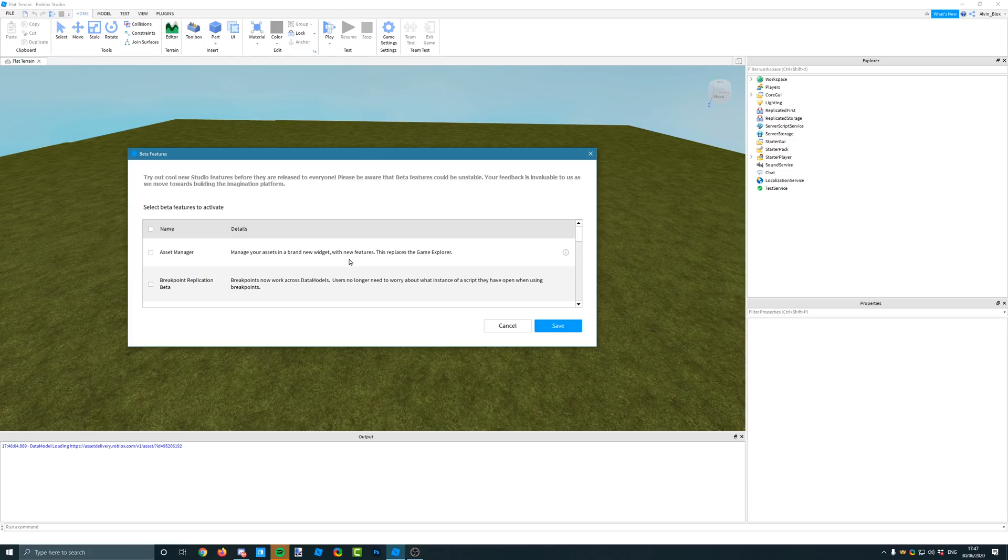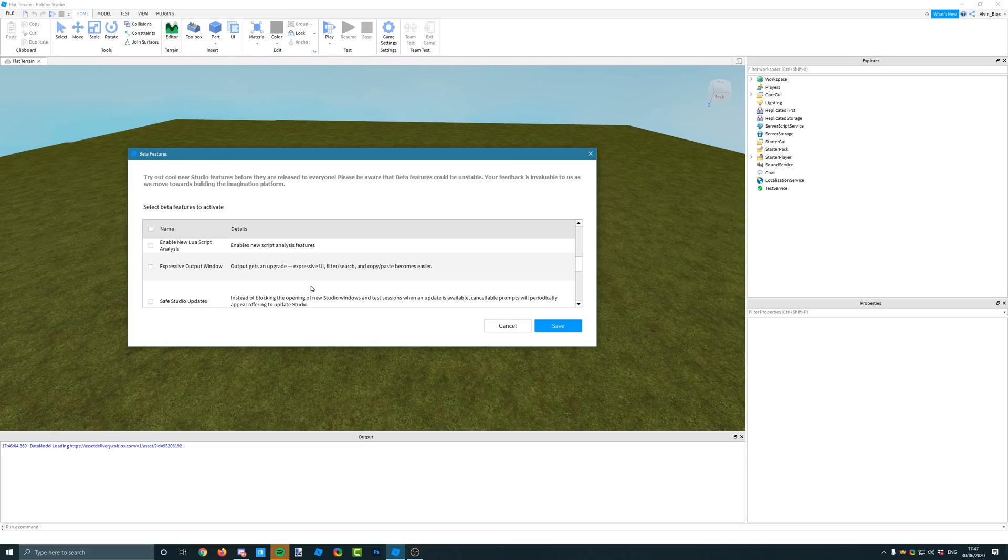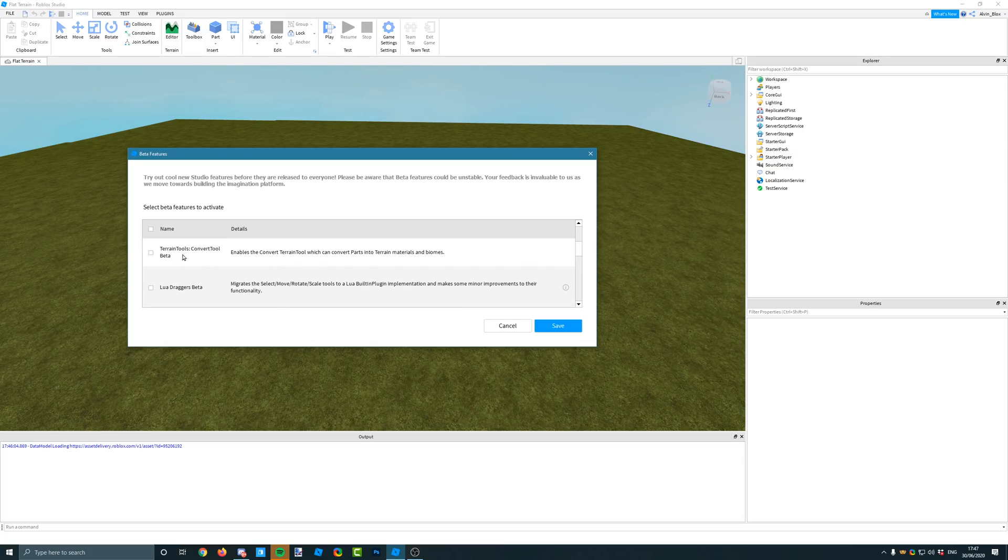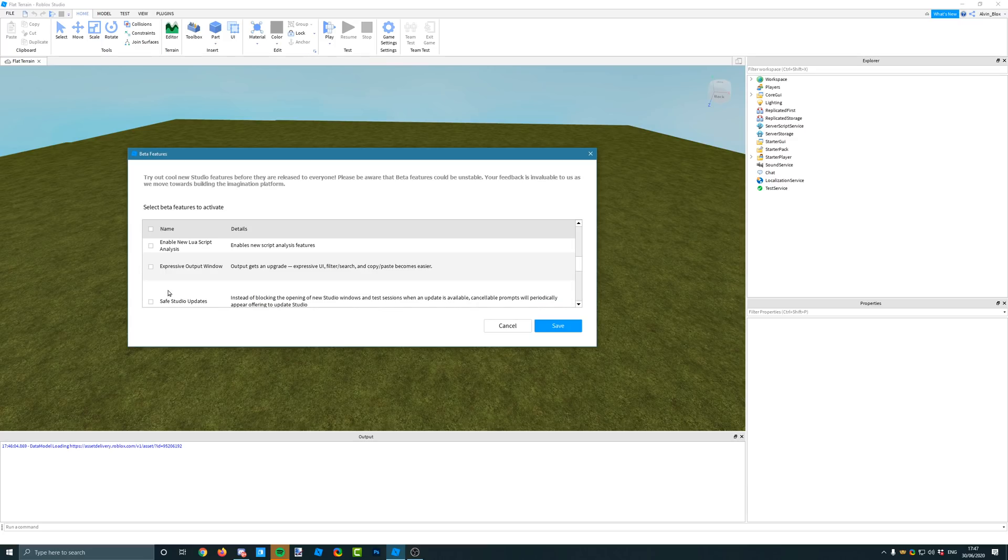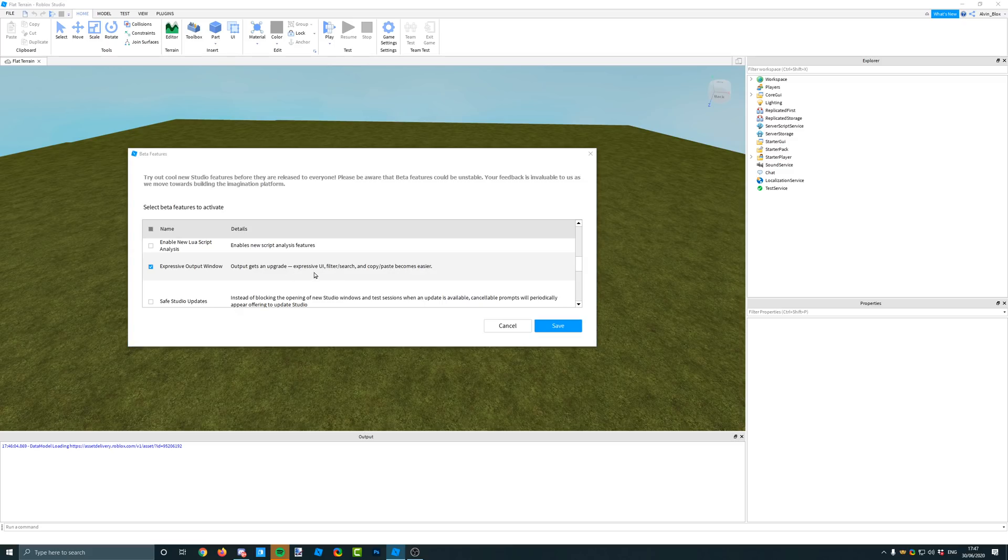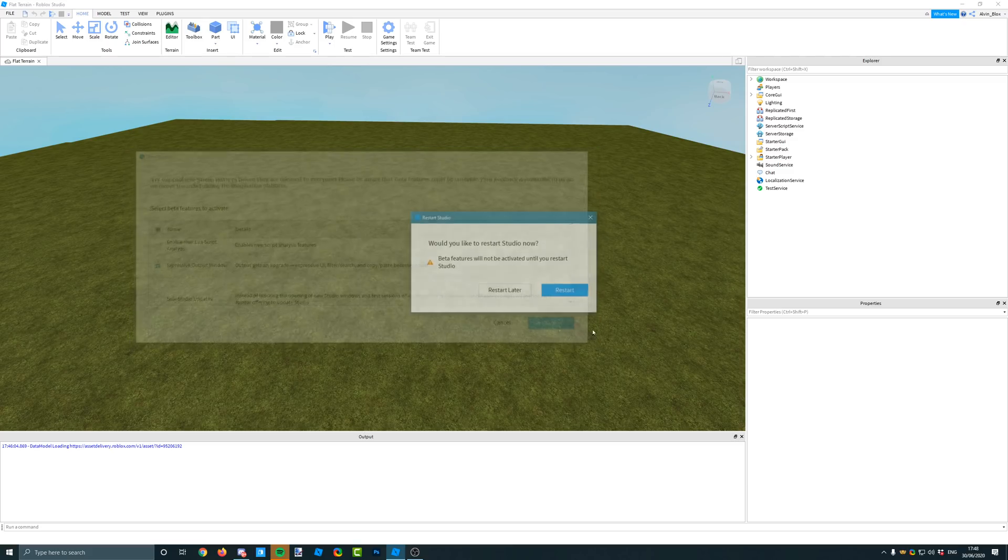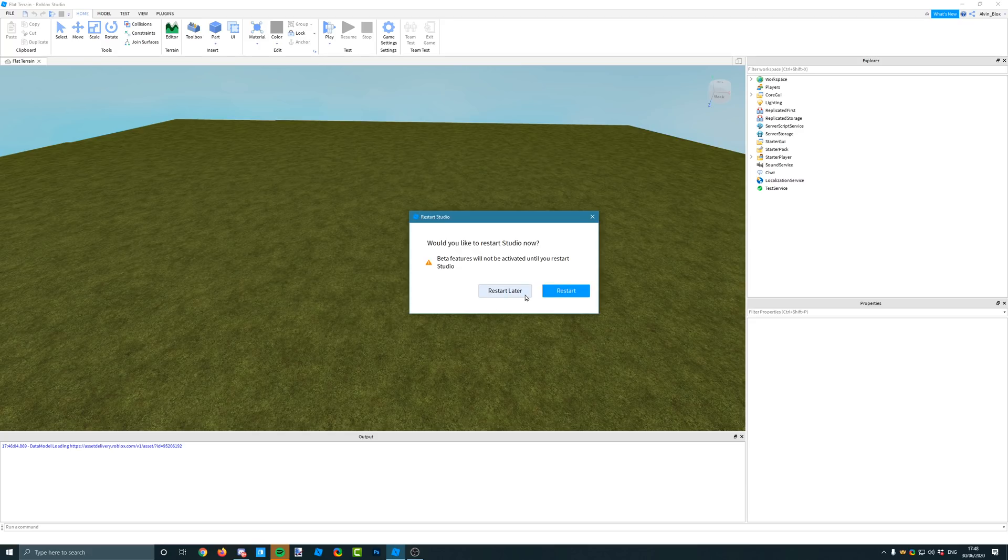It's probably not a good idea to do this in a live place, maybe just test it out in a baseplate first. If you go into this Beta Features window and you click on Expressive Output Window, you can see that it says expressive UI filter and search and copy paste becomes easier. So you click on Save and then you have to restart Studio.